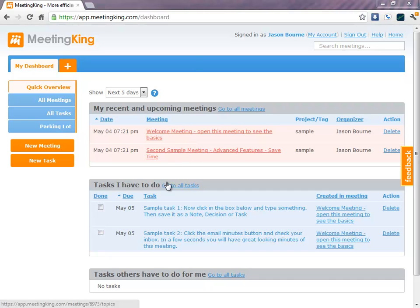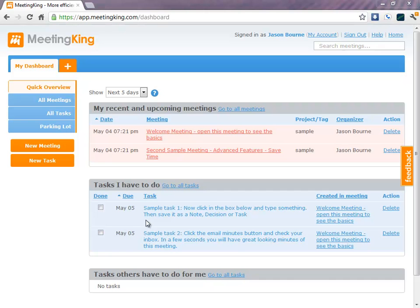Next, you'll see the tasks that you have to do. It will display all overdue tasks and the tasks that are coming up in the next five days.